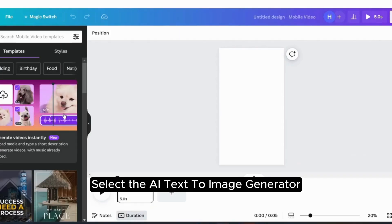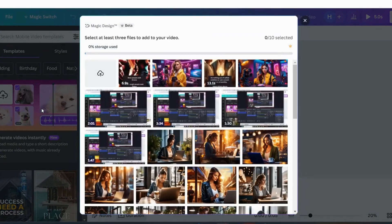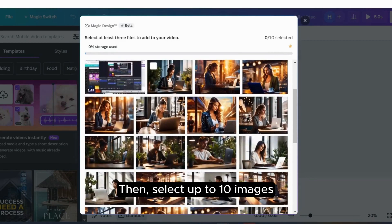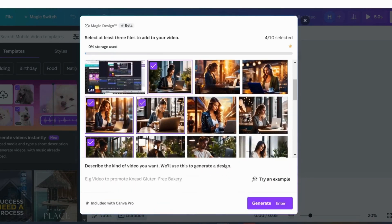Select the AI Text to Image Generator, then select up to 10 images.